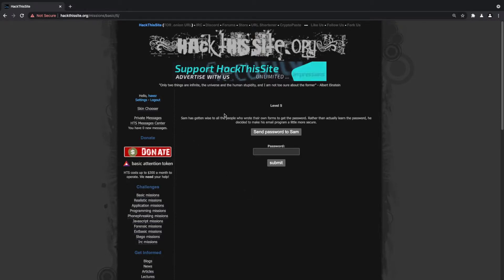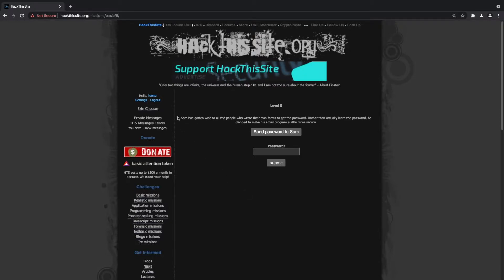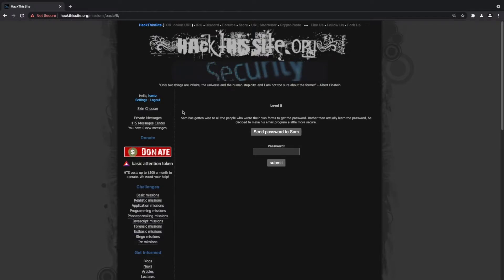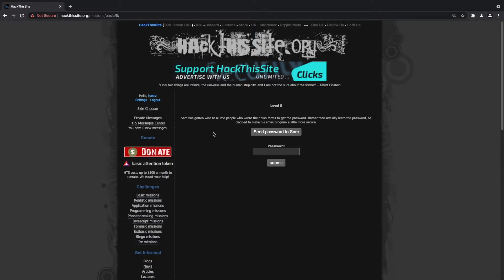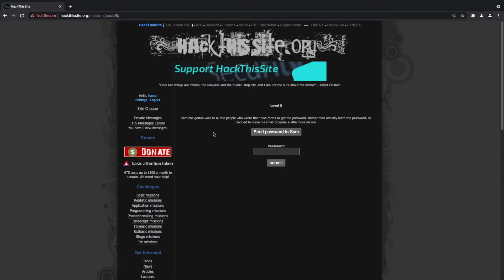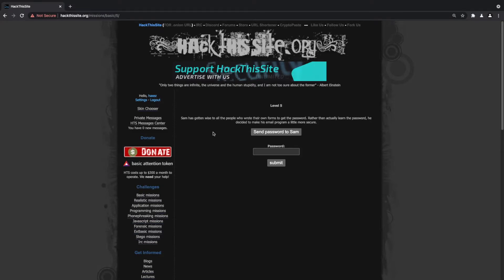We are currently looking at basic number five. From what I can see, basic number five is very similar to basic number four where you have to modify the email address that's being submitted to the PHP script in order to get the password sent to your email address rather than Sam's. However, rather than repeat the method that we used to solve the challenge last time, I thought we should use a web proxy like Burp Suite in order to do the modification.